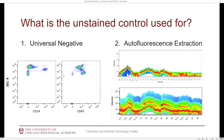Another example is CD45, where pretty much all of our cells in the sample express the marker and we don't really have much of a negative population. In this case, maybe the software would give us an error message and say we don't have enough events in the negative gate, or the autofluorescence properties may not match between these two populations. So in this situation, I would always also use the universal negative.